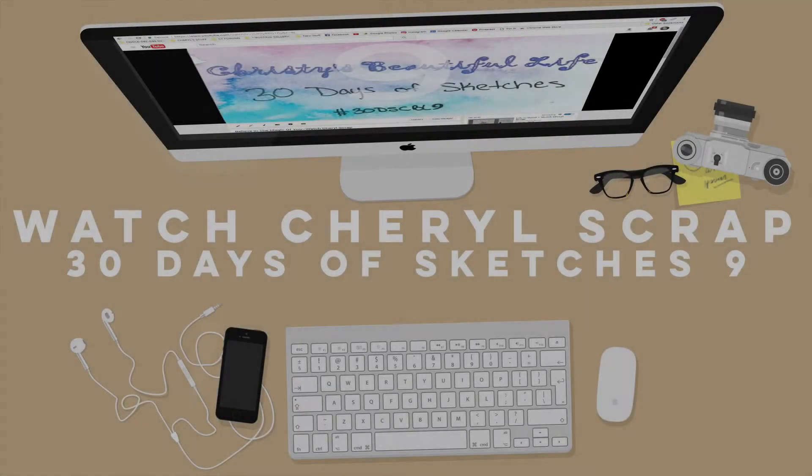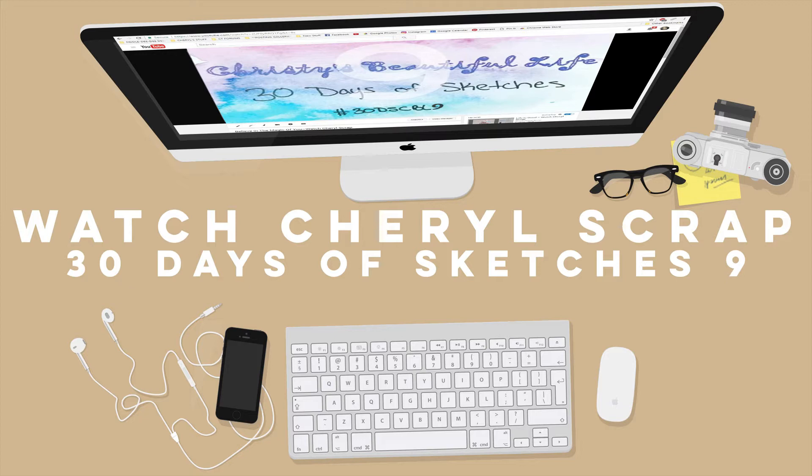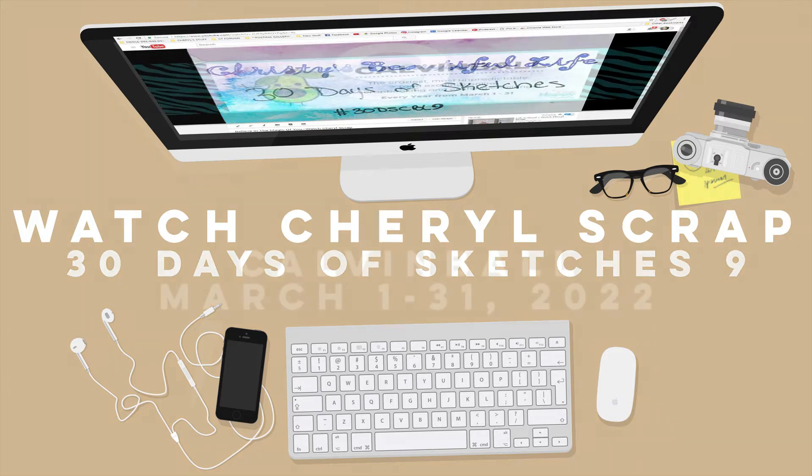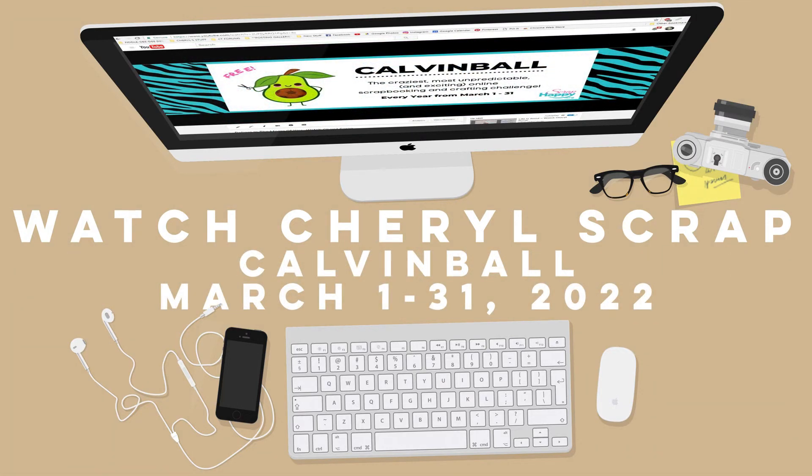Hey y'all and welcome to another Watch Cheryl Scrap process video. Today kicks off 30 Days of Sketches, the ninth round with Christie's Beautiful Life, and also CalvinBall, the challenge that runs from March 1st through the 31st. It's a yearly challenge that begins today as well.